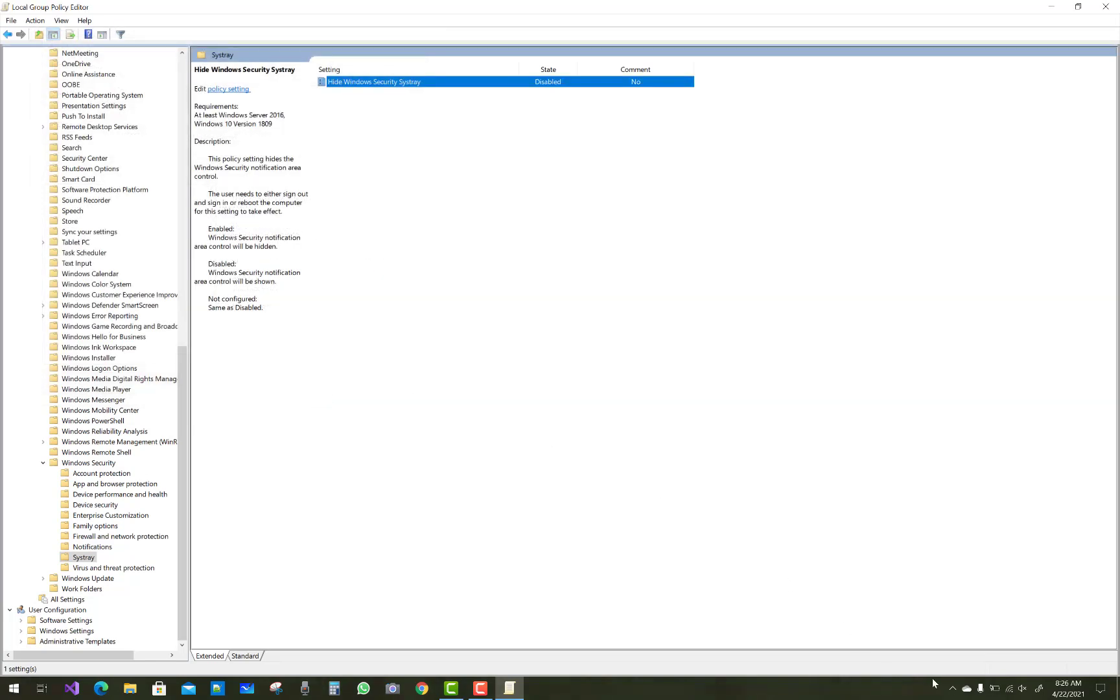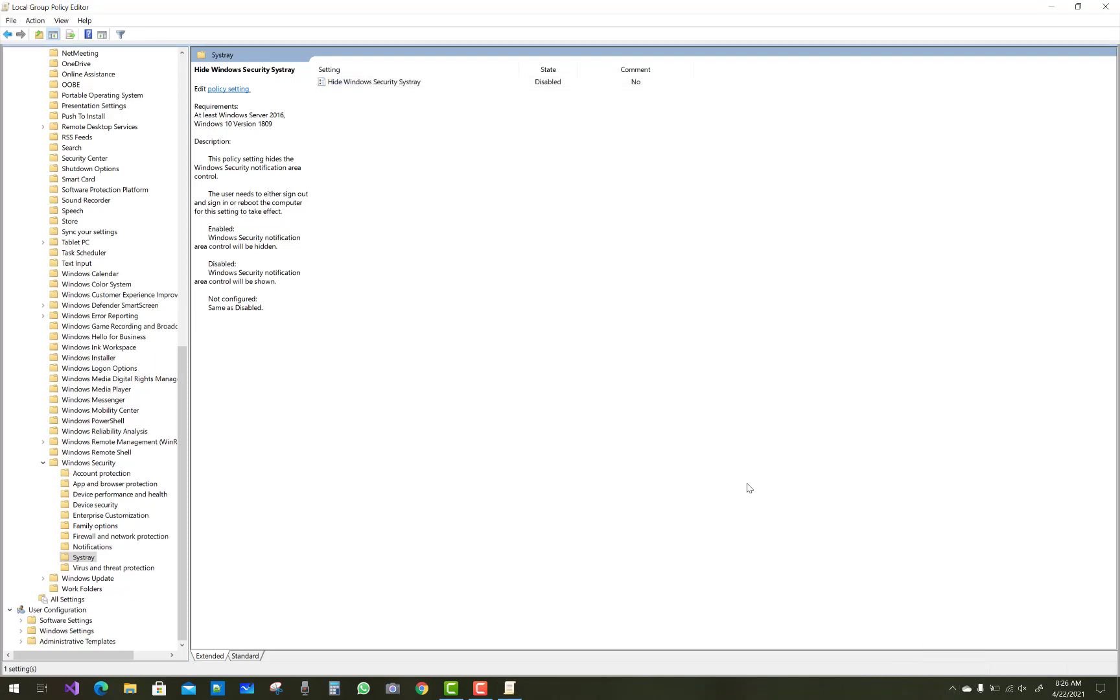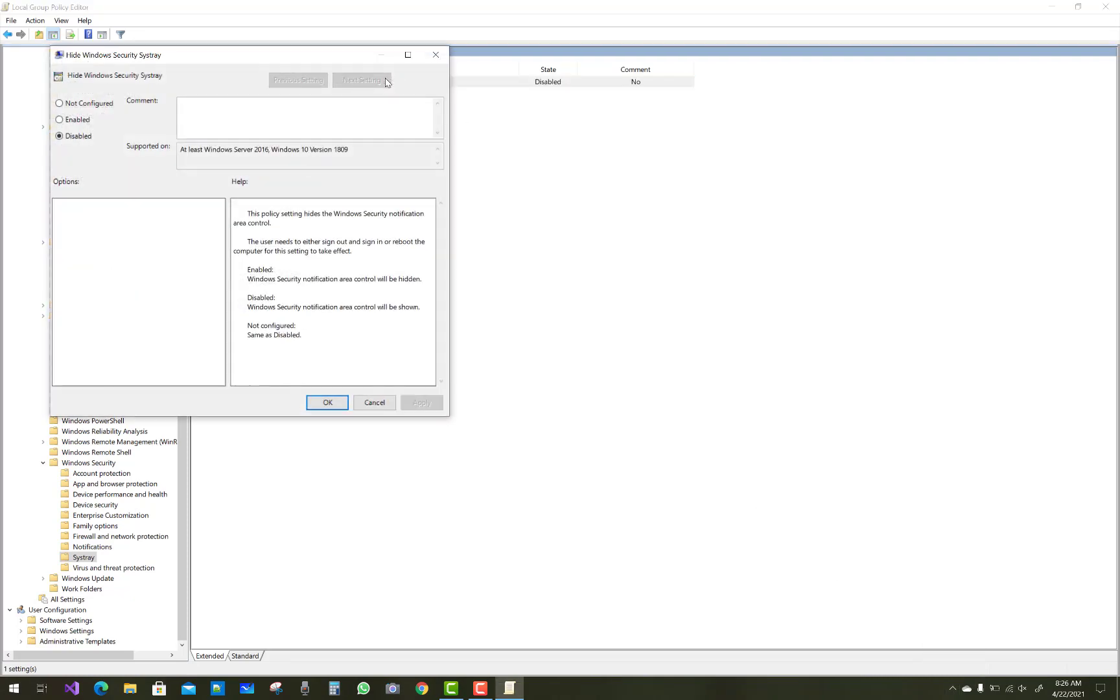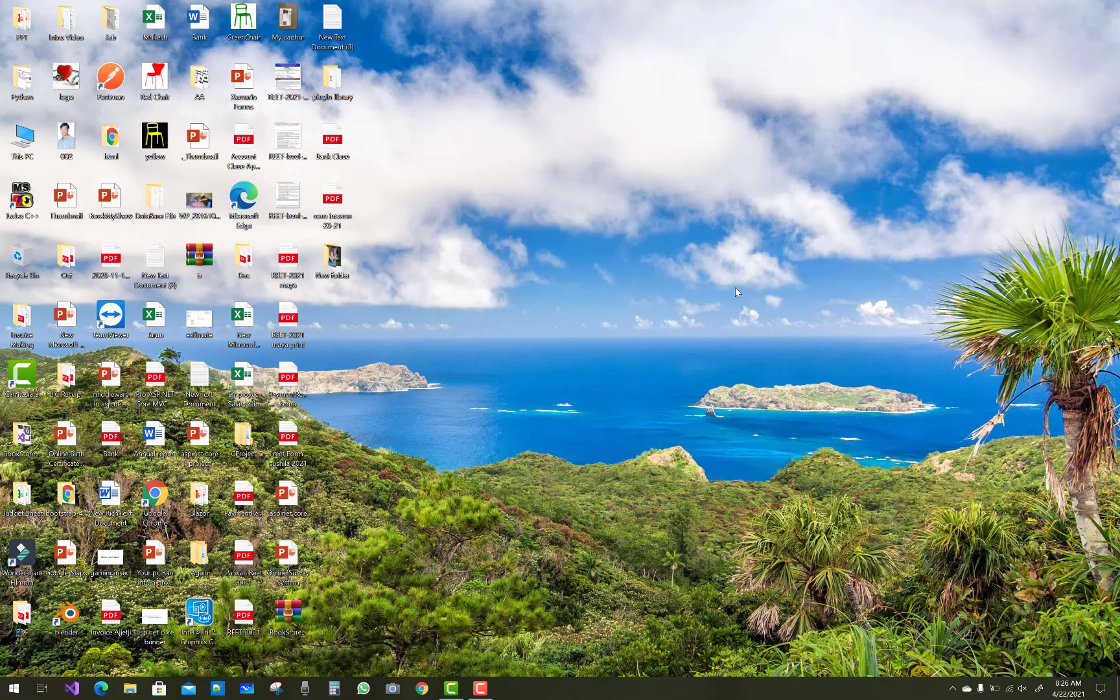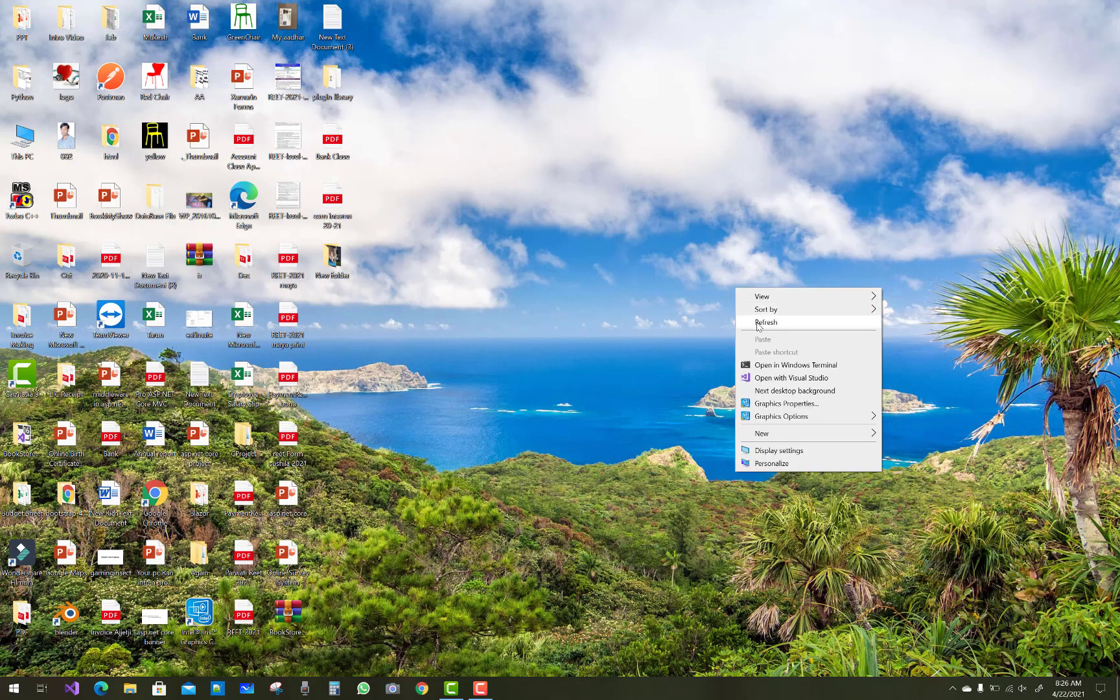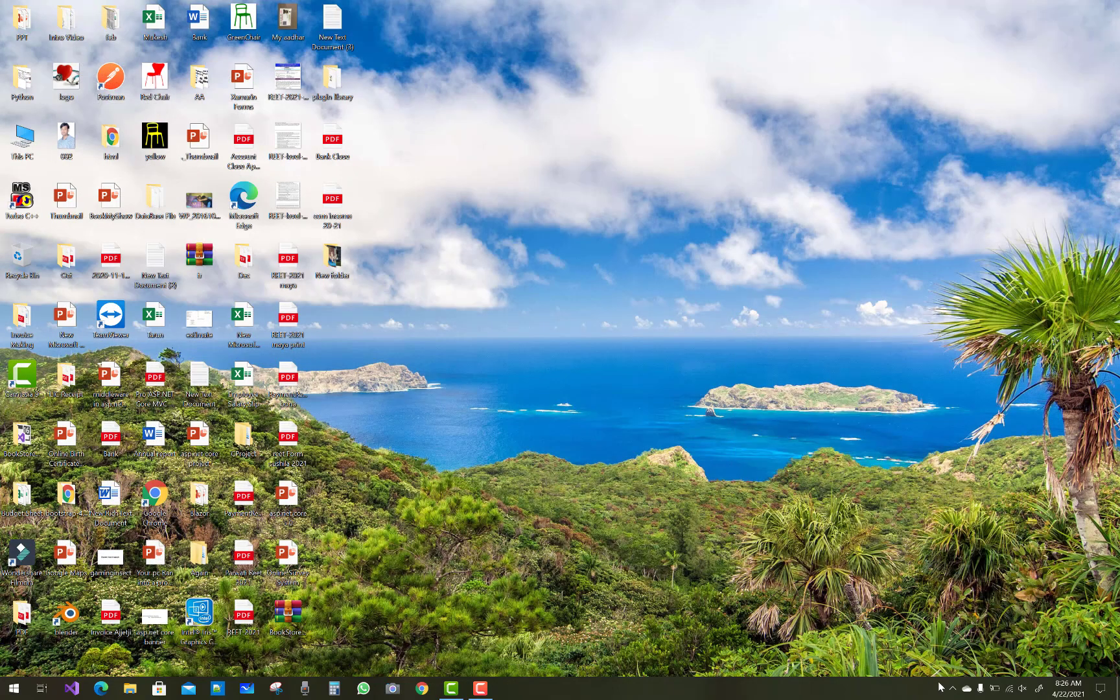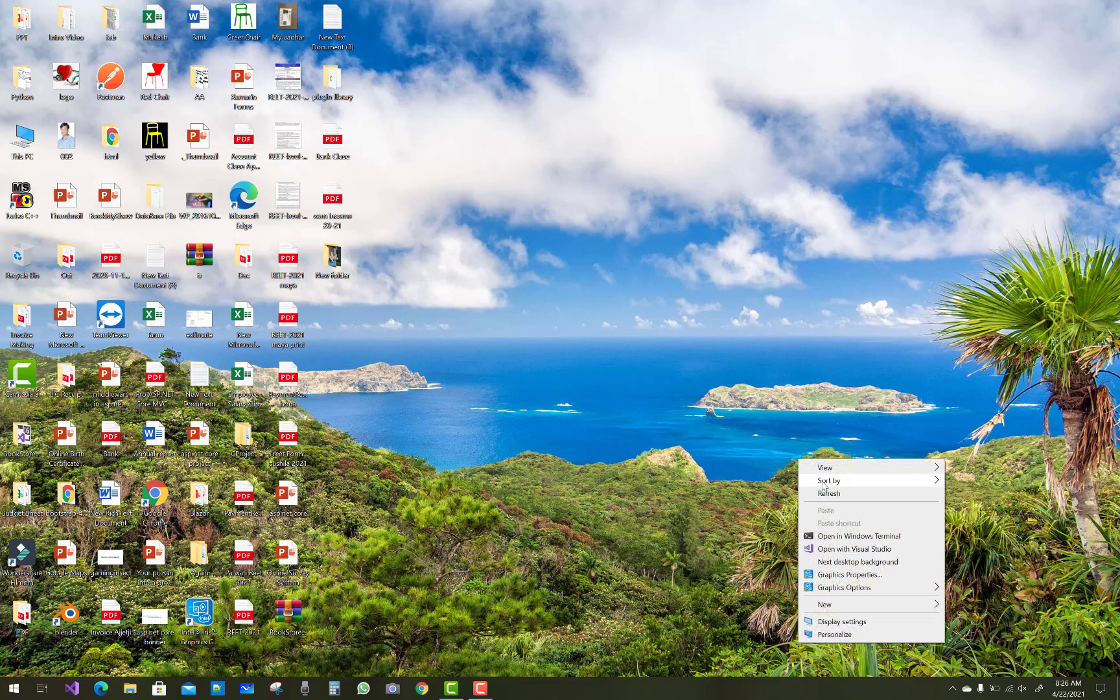Just restart your computer and make the changes in your notification icon to hide or unhide your notification icon in your system tray. Thank you guys for watching this video and keep watching all videos related to Windows 10 and operating systems.